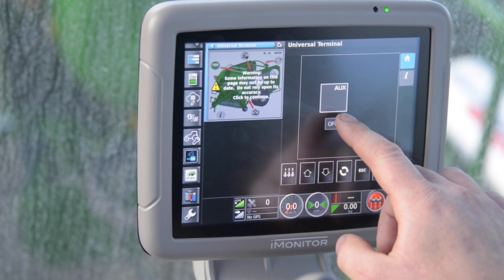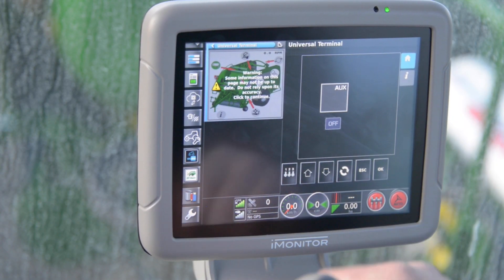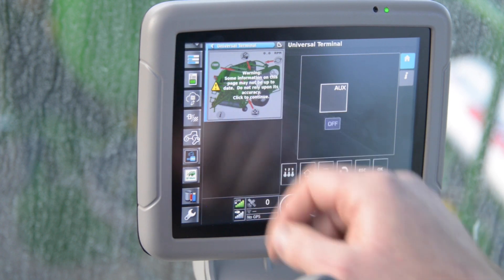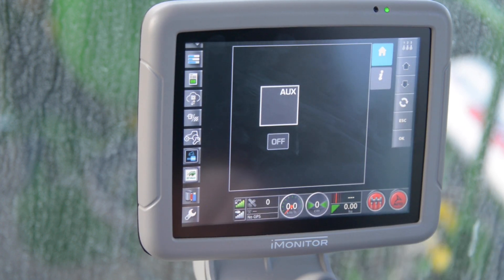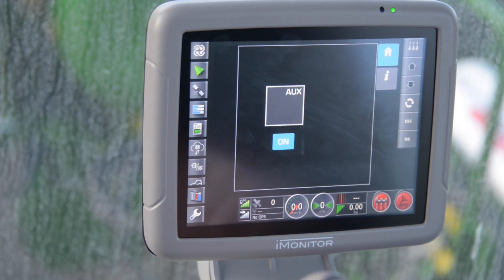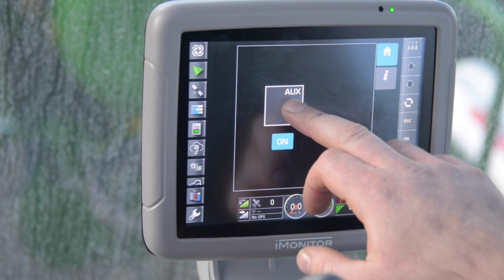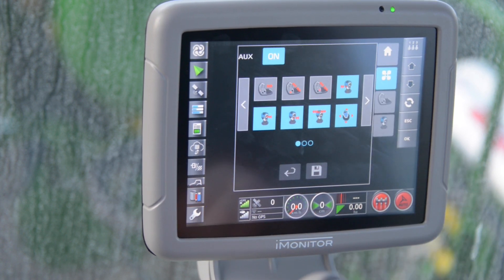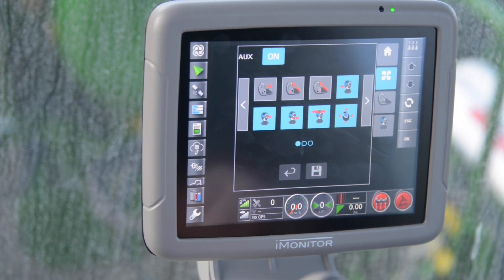Once entered we need to turn it on. Once activated we can enter the AUX menu. Here it shows us what controls are available from the tractor.